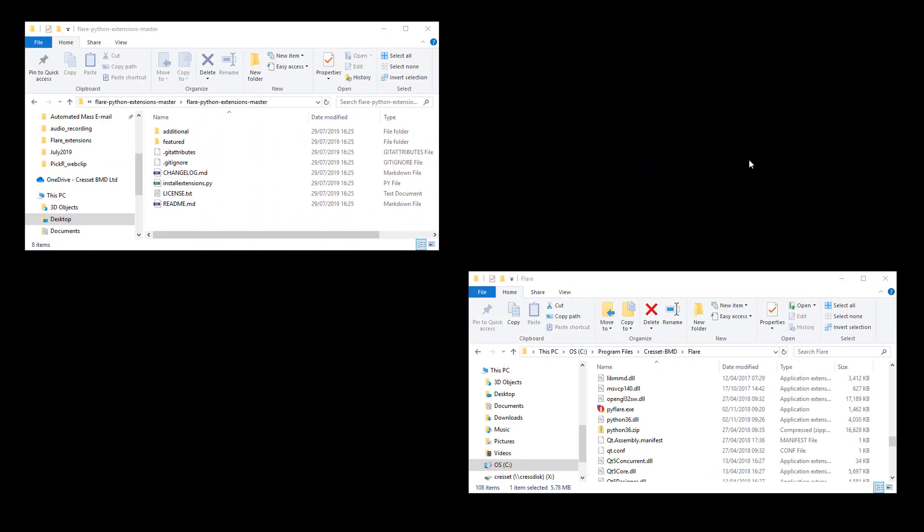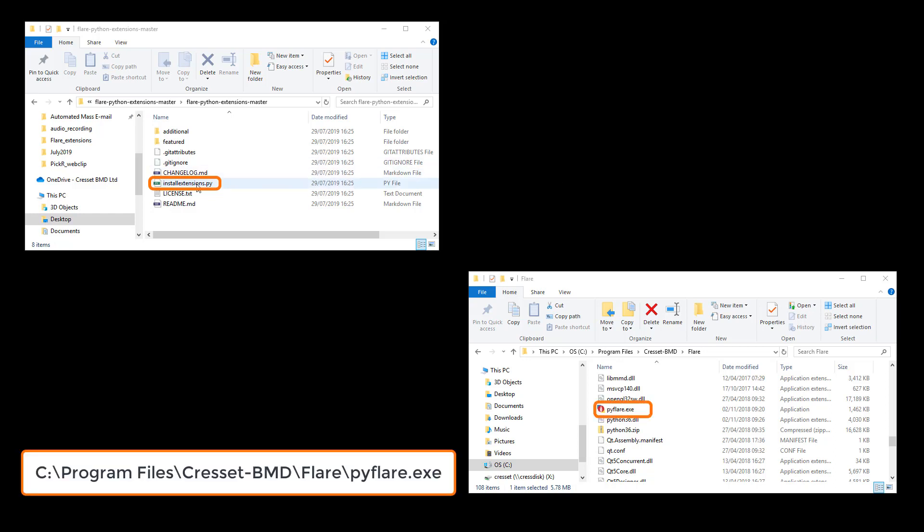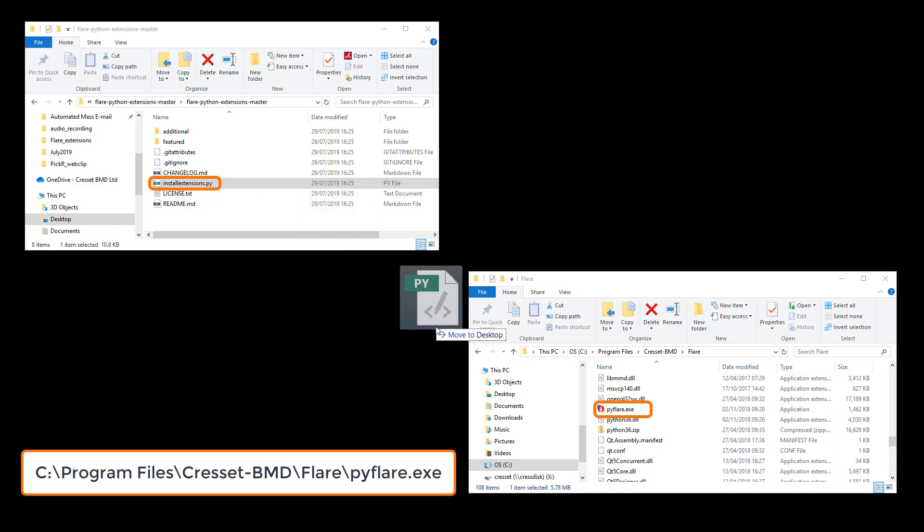To automatically install the Python extension files, I need to locate the install extensions.py file in the directory I just downloaded. Then drag and drop this file onto the PyFlare executable located in the Flare installation directory.